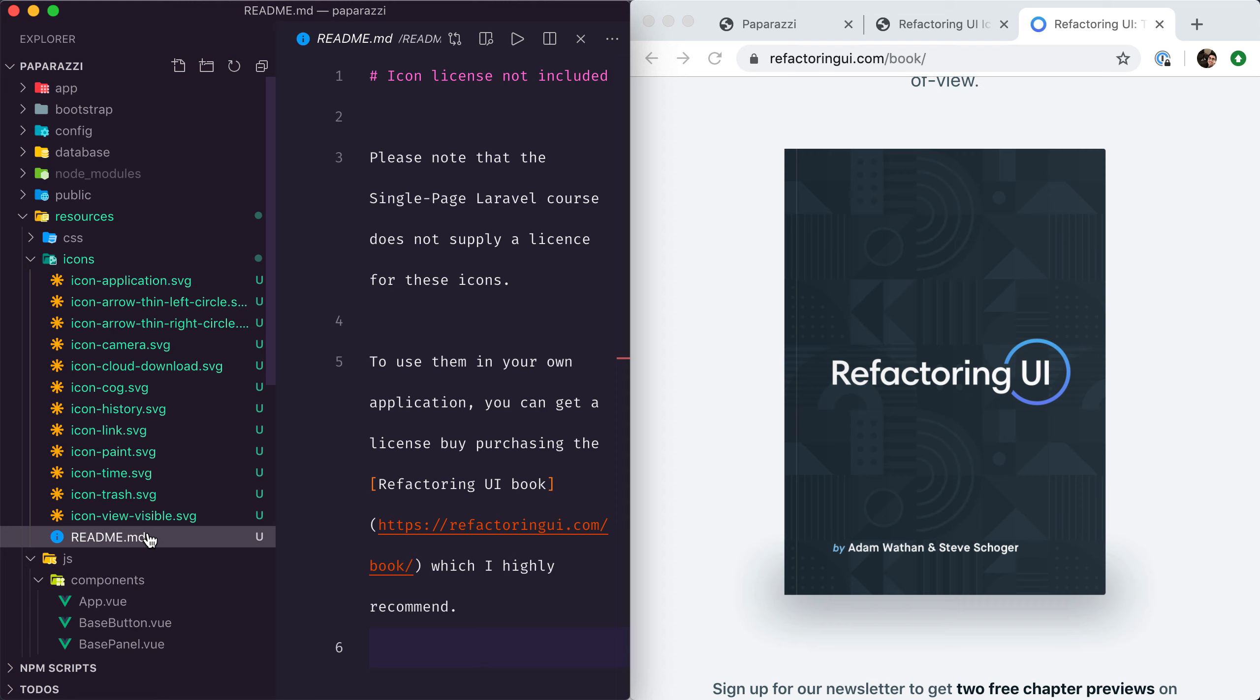I've got a license that allows me to publish these icons in any projects, including commercial ones, but I don't have a license to redistribute them. So if you like these icons and want to use them in your own application, I highly recommend purchasing the Refactoring UI book.